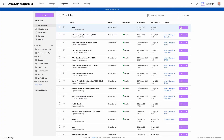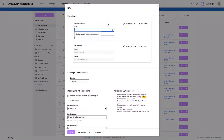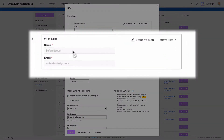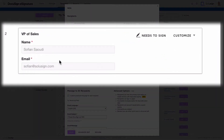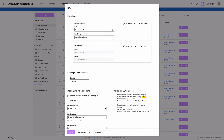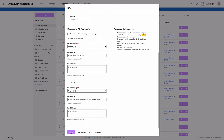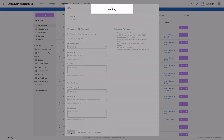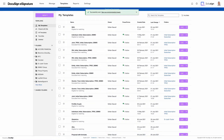I'm going to click on Use. As you can see, the VP of Sales name and email cannot be changed, which is exactly what we want. For the receiving party, I'm just going to change my name to Sofian receiving party. And then I'm just going to click on Send.